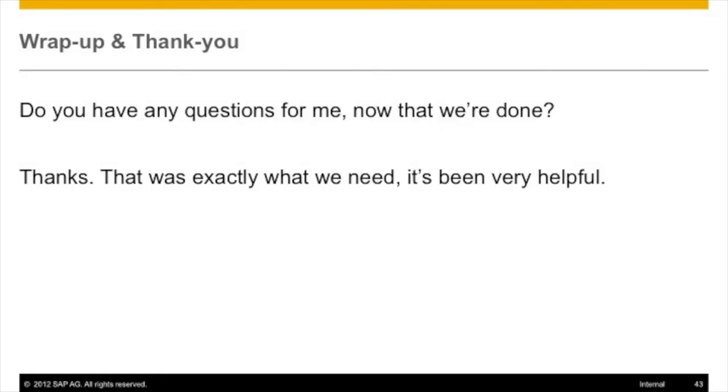Let's talk about the wrap-up section. This very last question — generally speaking, if you ask these two questions, say 'Do we have any questions for me now that we're done?' and then say 'Thanks, that's exactly what I needed. It's been very helpful.' I suggest saying 'That's exactly what we need, it's been very helpful' regardless of whether it was helpful or not. Every session you learn something — that type of closing will always garner goodwill.